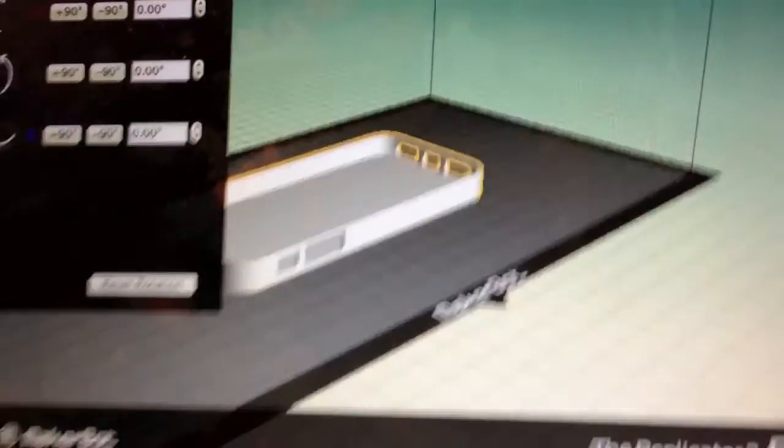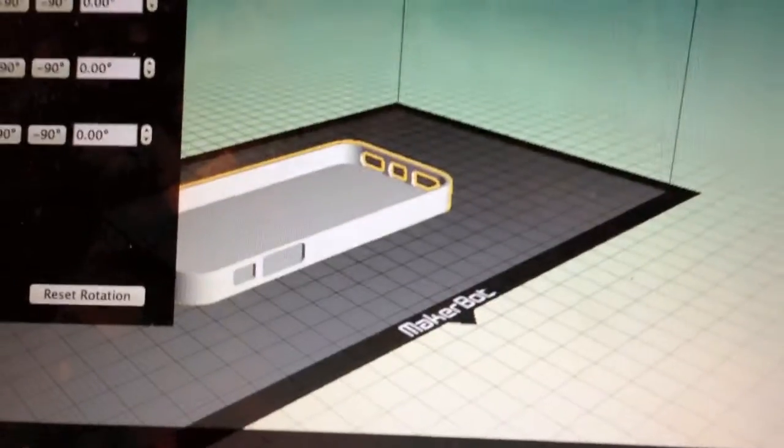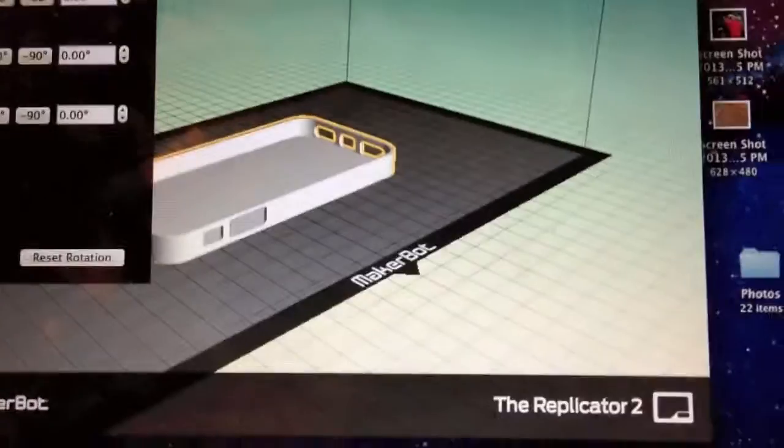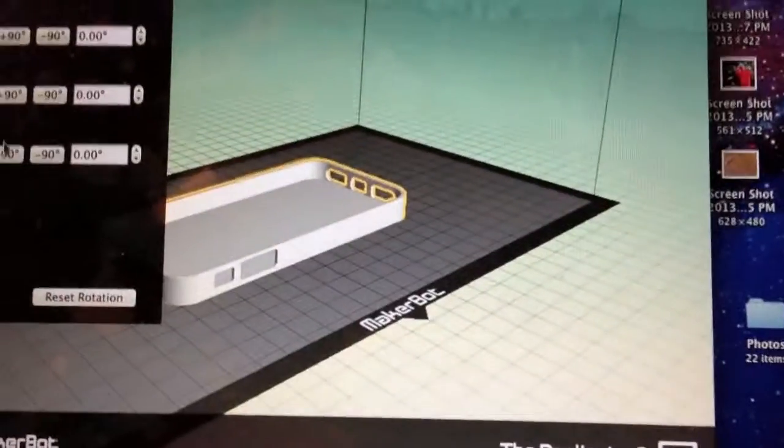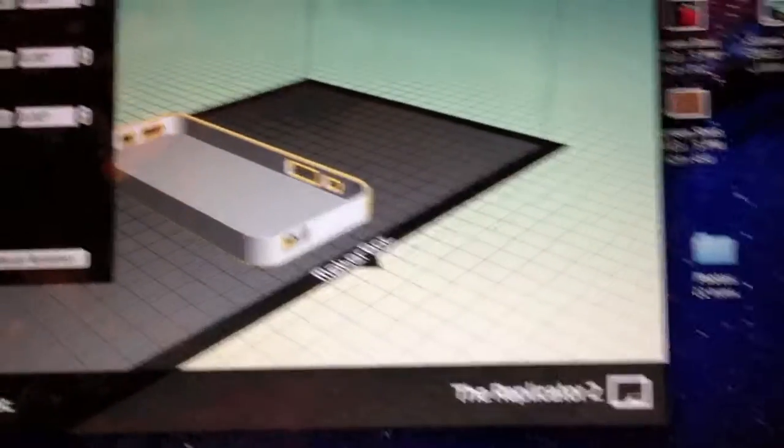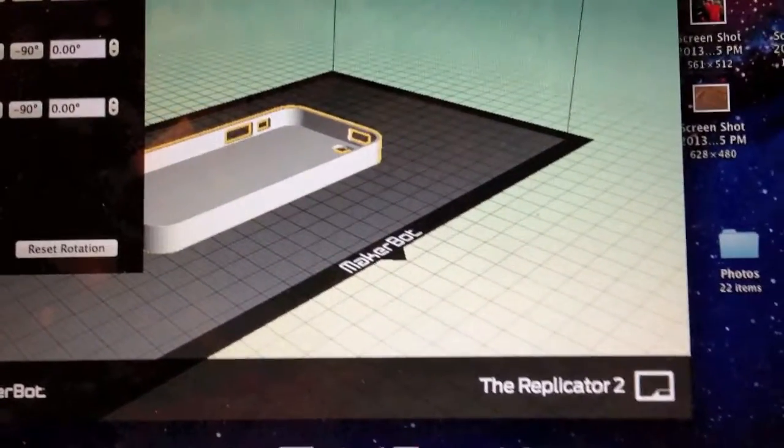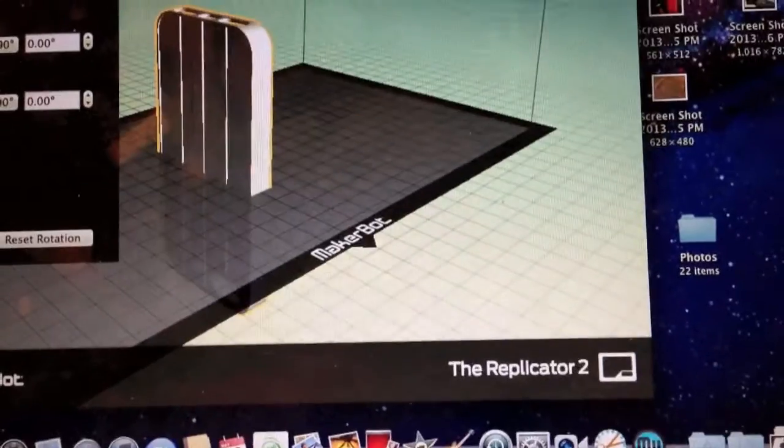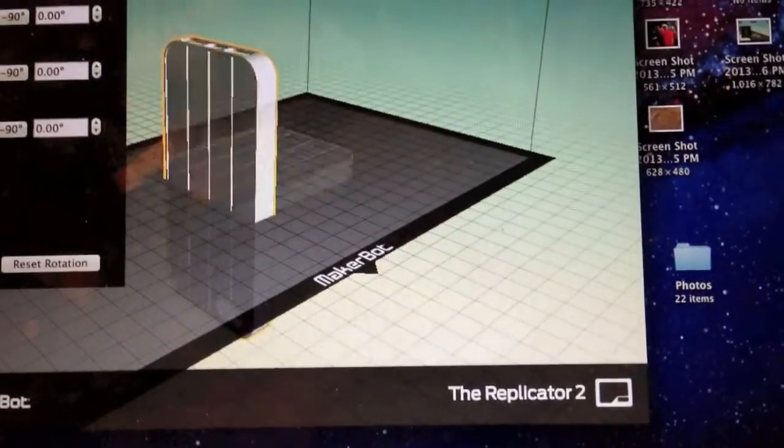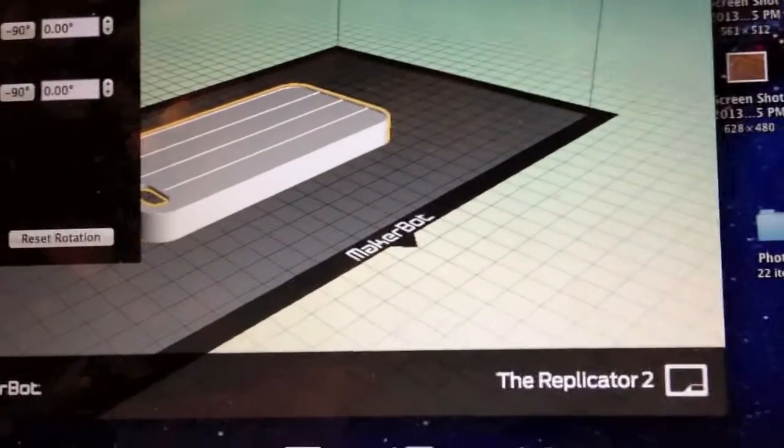Here's the iPhone case I'm planning to print. It's for iPhone 5. Let me rotate it so you can see. Back side.